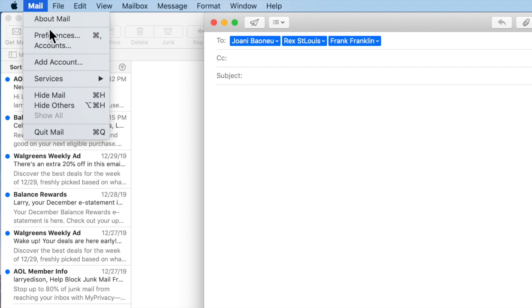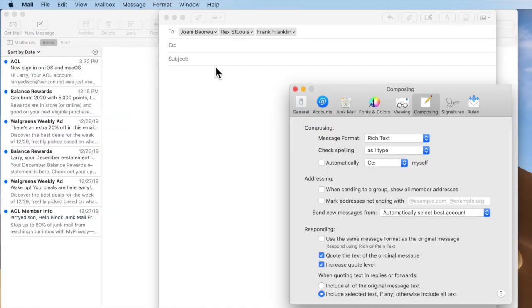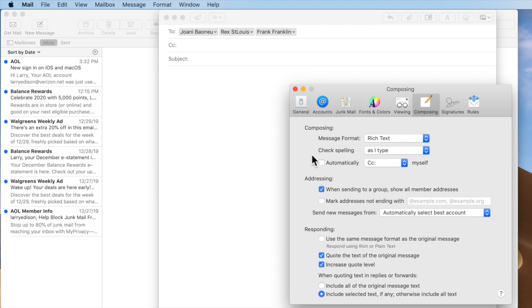Or to do that permanently, go to Mail, Preferences, and then under the Compose tab, make sure you select exactly what I have selected above.